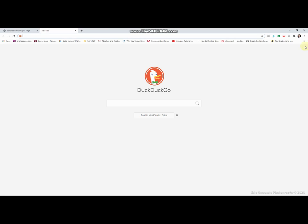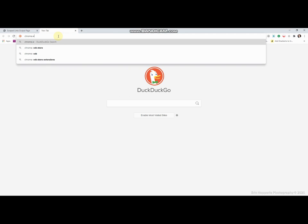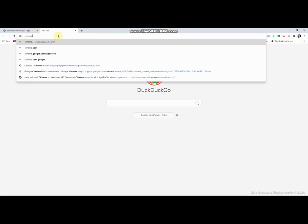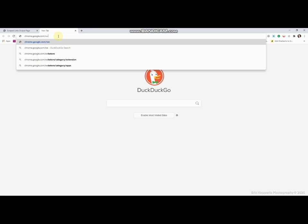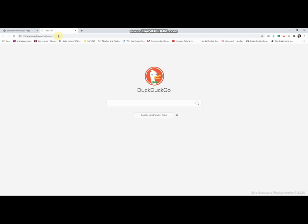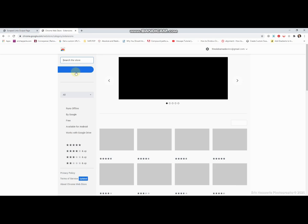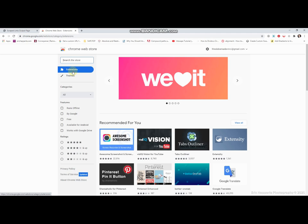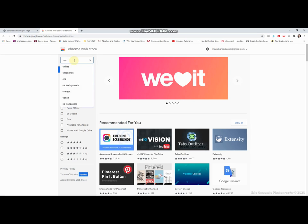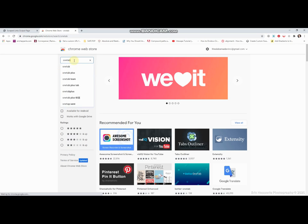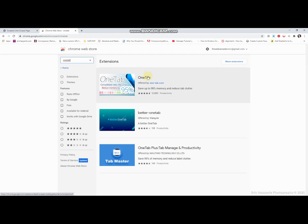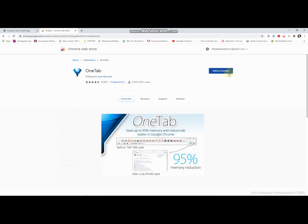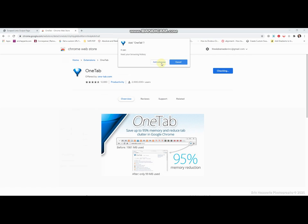Now to put it back, what we do is we're going to go ahead and go to chrome.google.com/webstore, and we will go into extensions, where we'll do one tab, all one word, and click this top one. We'll click add to Chrome, add extension.